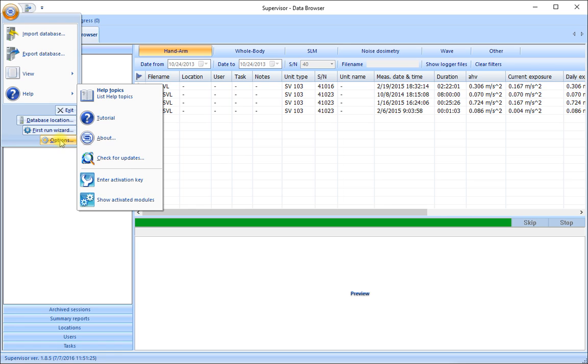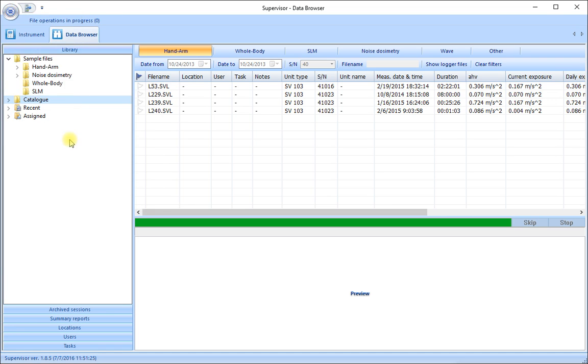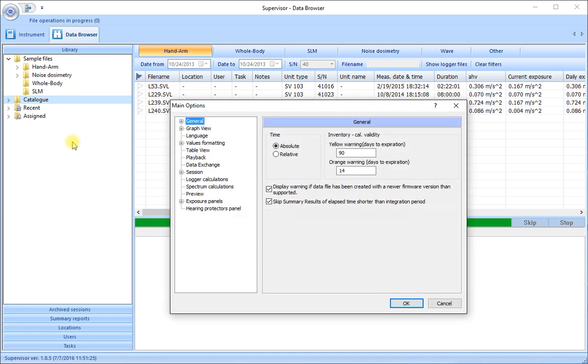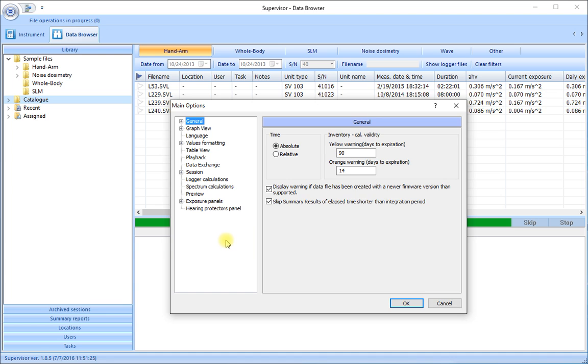And finally the last option here is in fact the options menu. And this pulls up the main options for the software which enables us to control quite a lot of things that the software can show us and how it shows us.